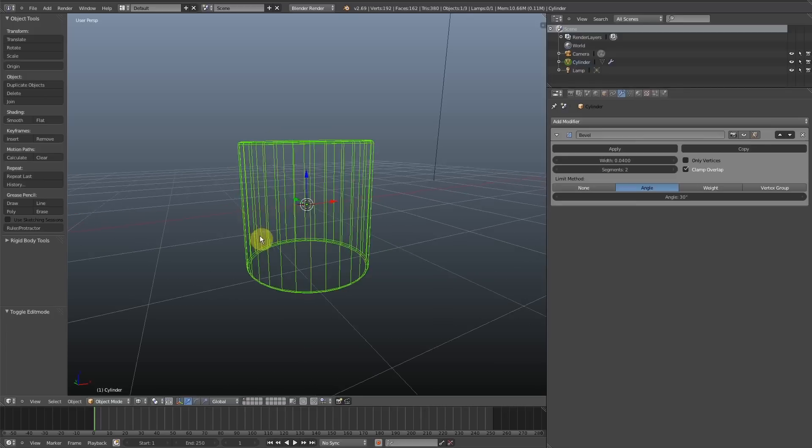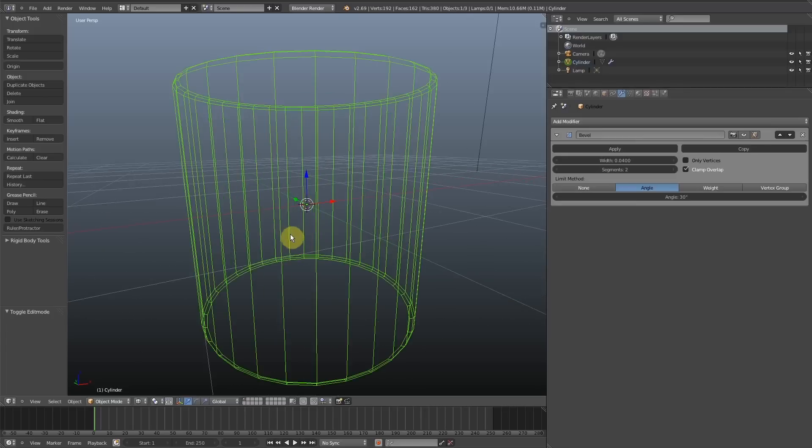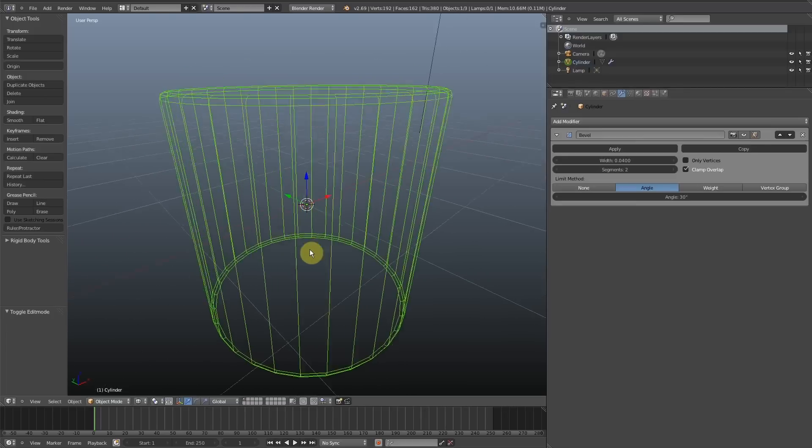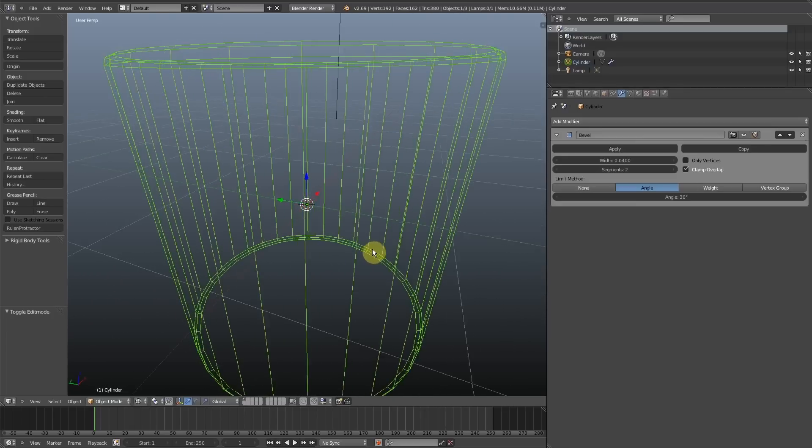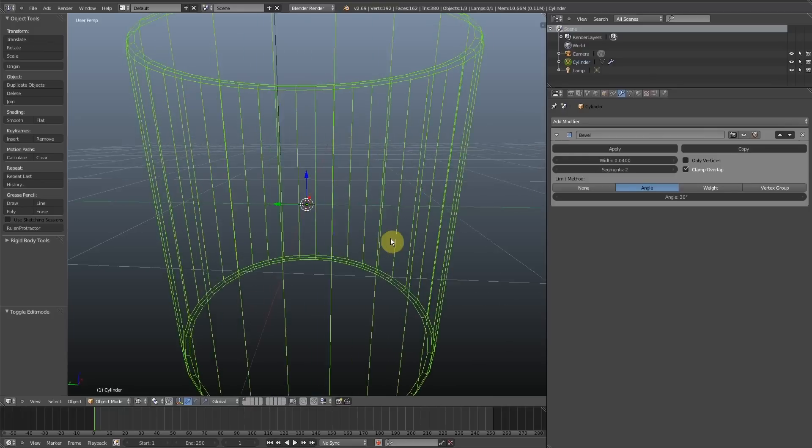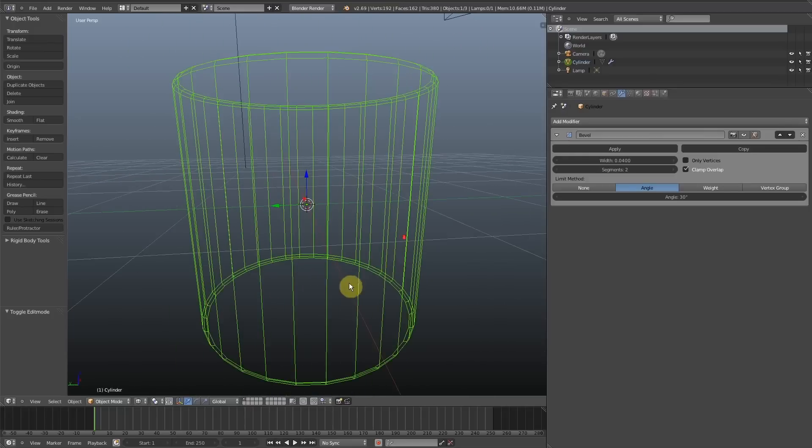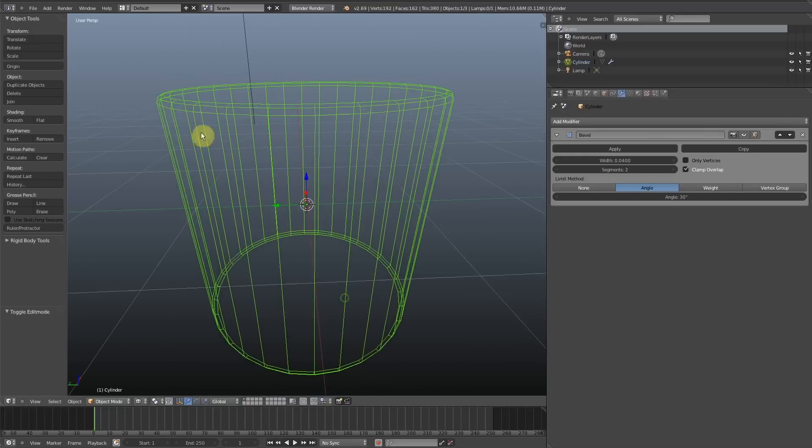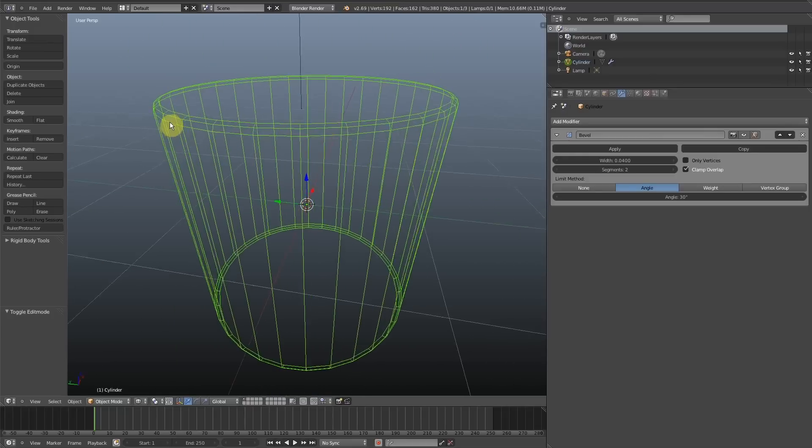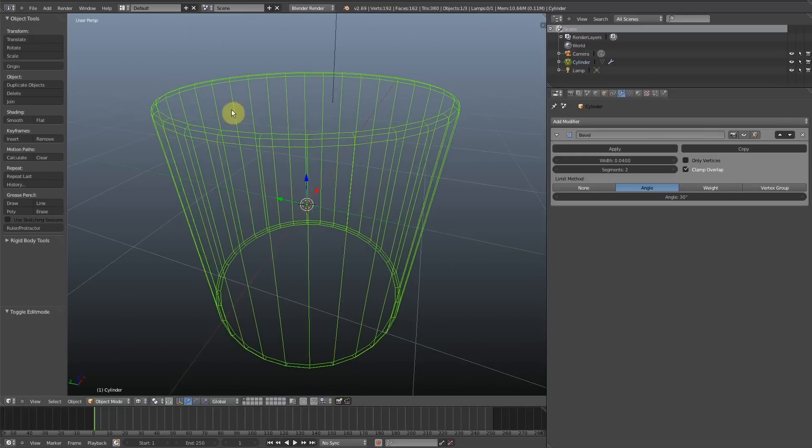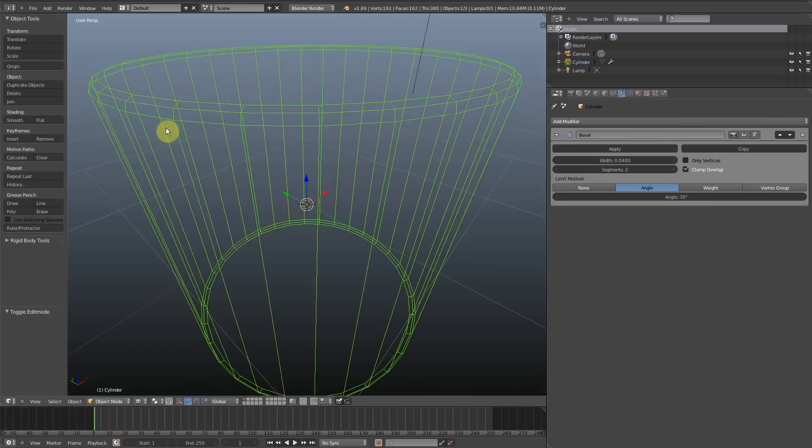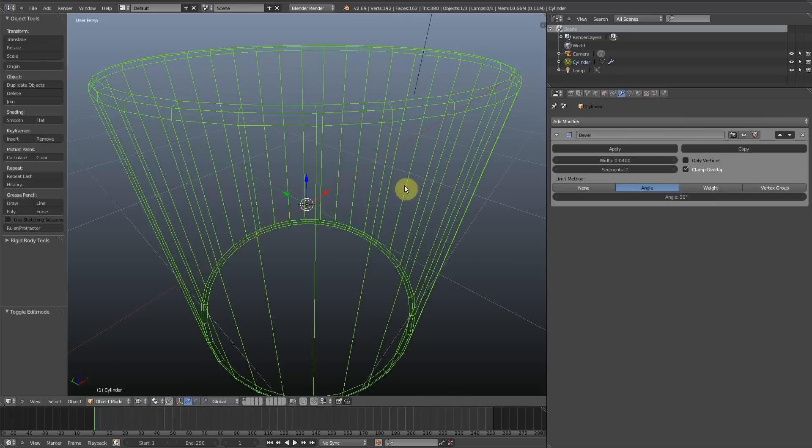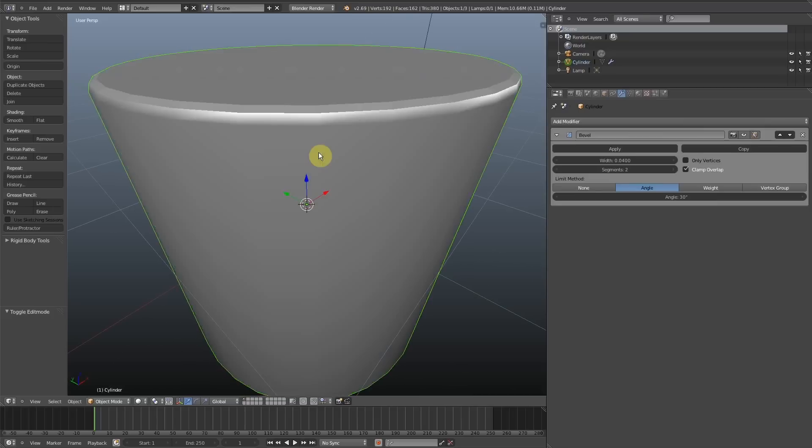If I go into wireframe, as you can see here, each face is a single quad versus the edges, the cap leading to the edges are beveled nicely in two segments, so it's kind of smoothed it out.